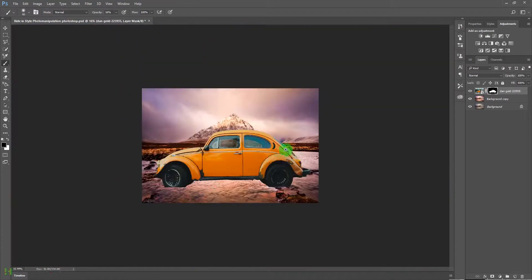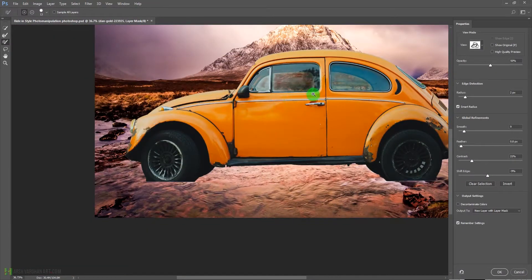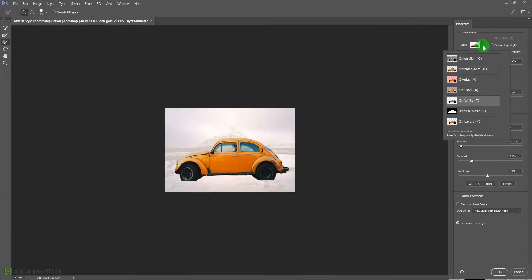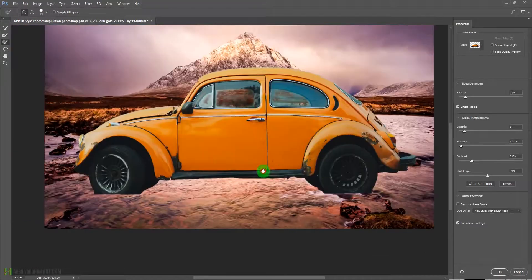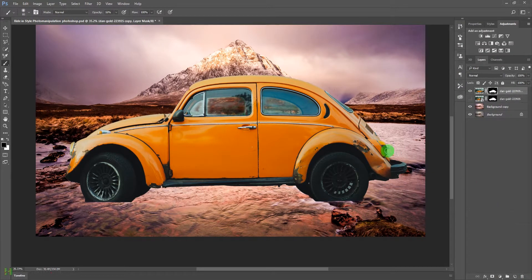Now double-click the layer mask to open the Select and Mask option. From the drop-down menu, select On Layers to see how it will look on the main background. Make sure you select New Layer with Layer Mask and press OK.